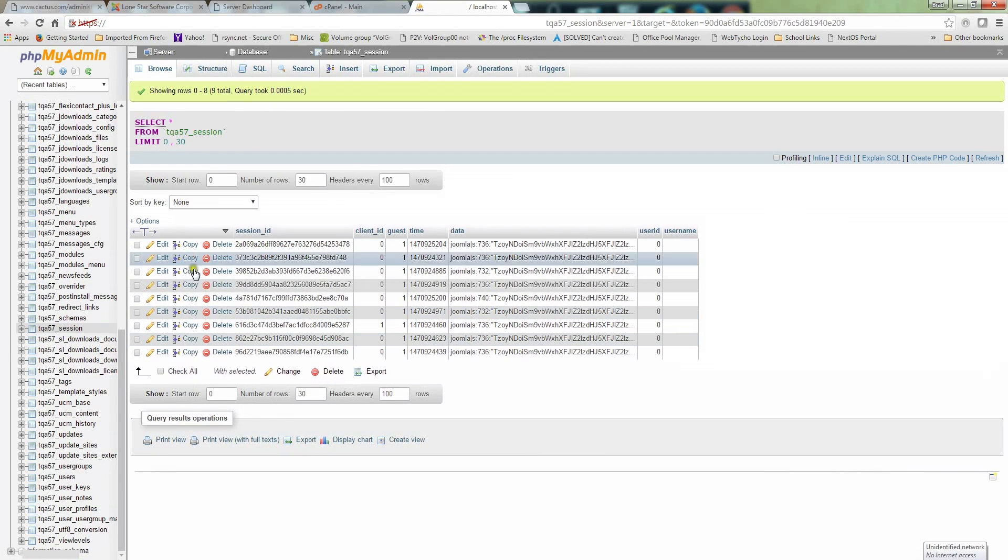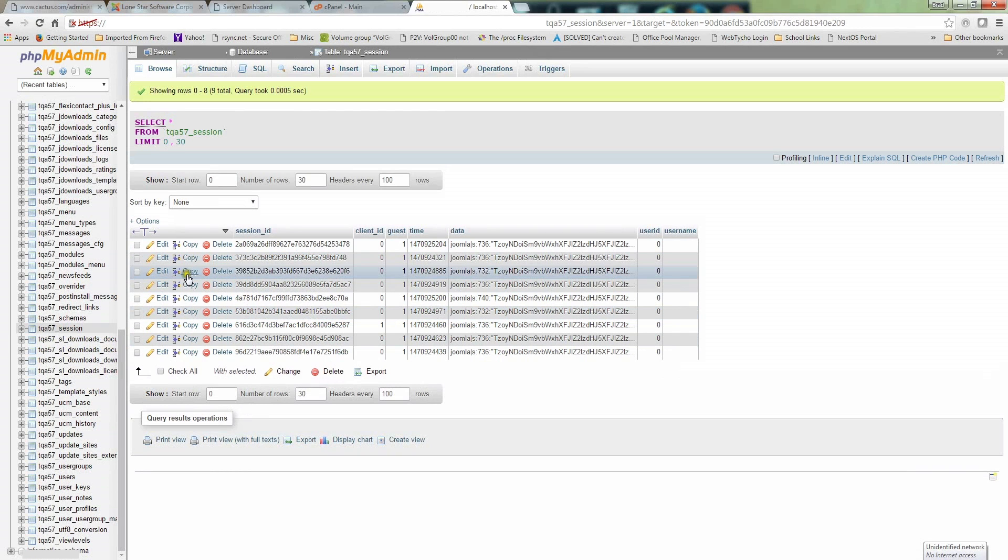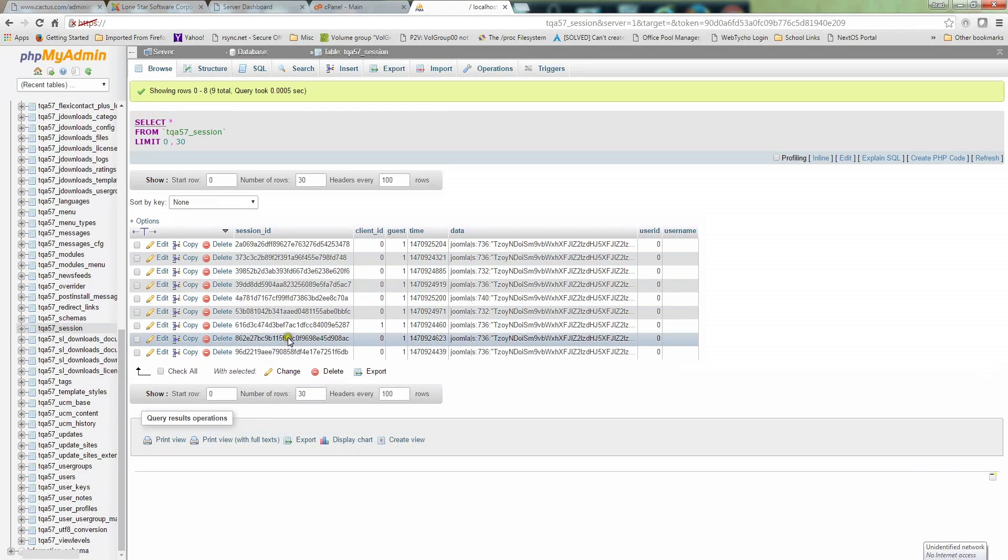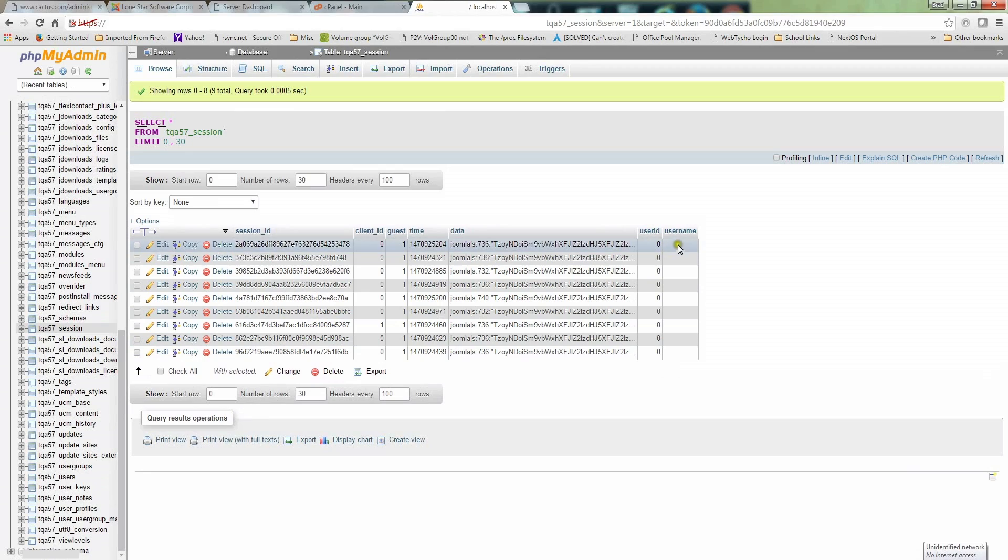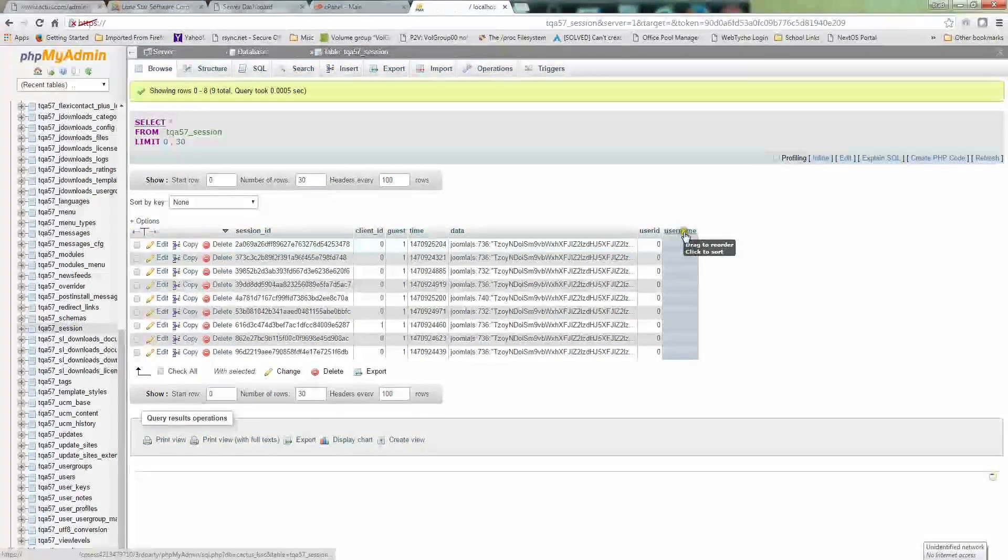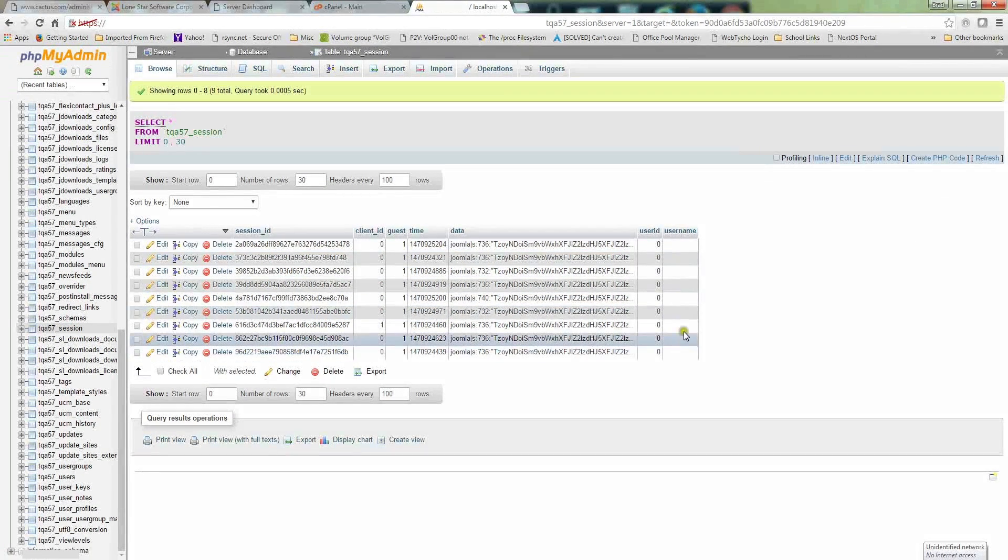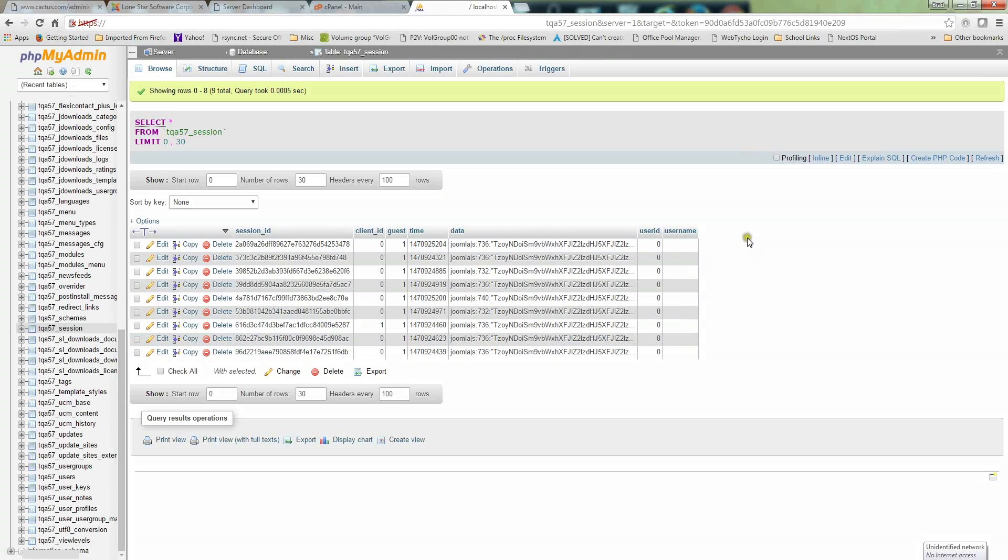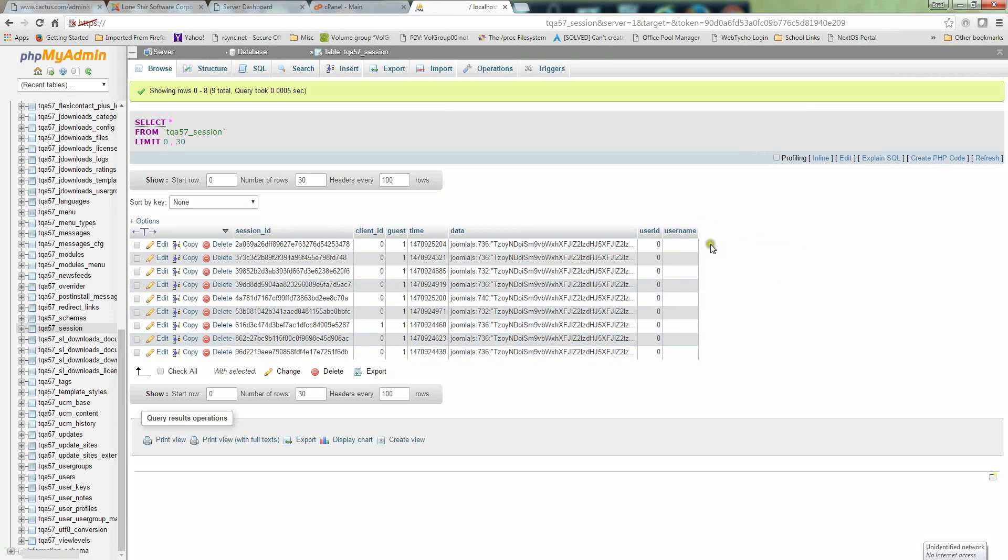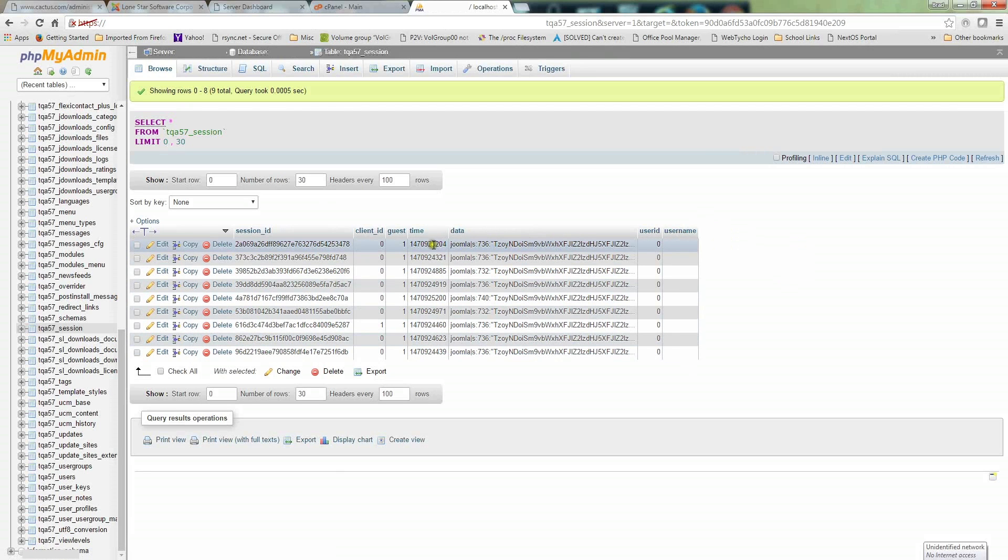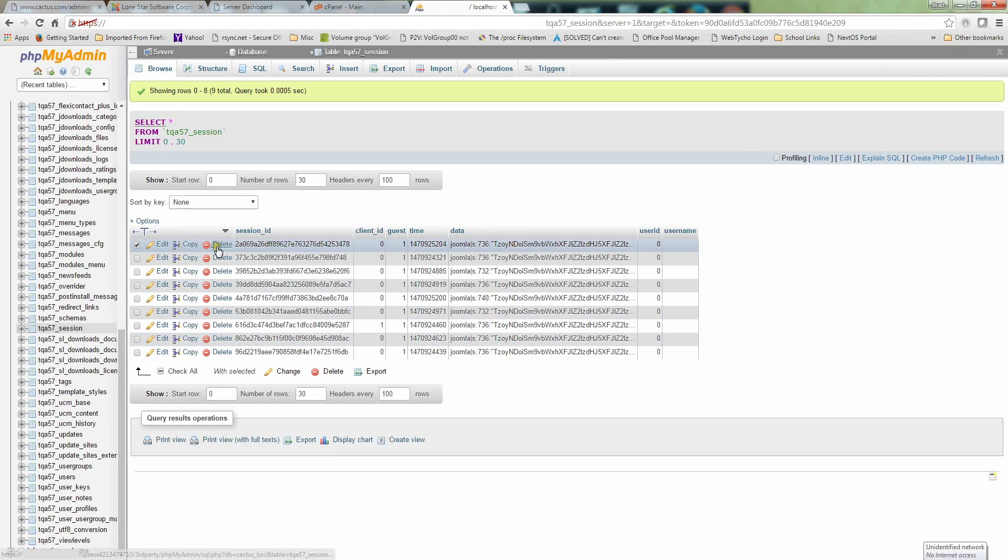It'll open up a whole bunch of stuff over here. Now I've already fixed my problem, but you'll see one of these entries and on the very far right you'll see a username attached to it. It'll say admin or whatever username you have. If you see any of these, whether multiple or just one, you want to delete it. To delete it, if you see an entry with a username, click the little square here and then click delete.